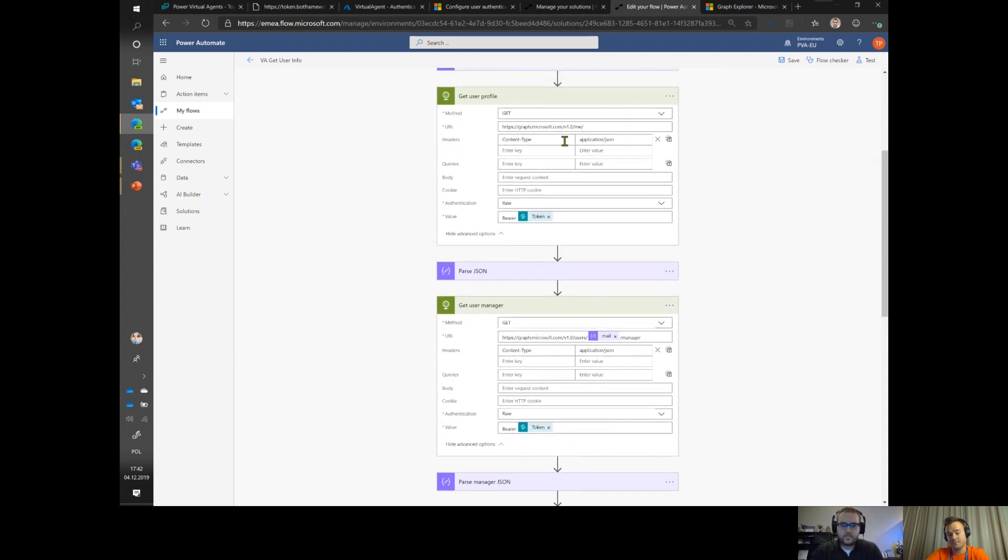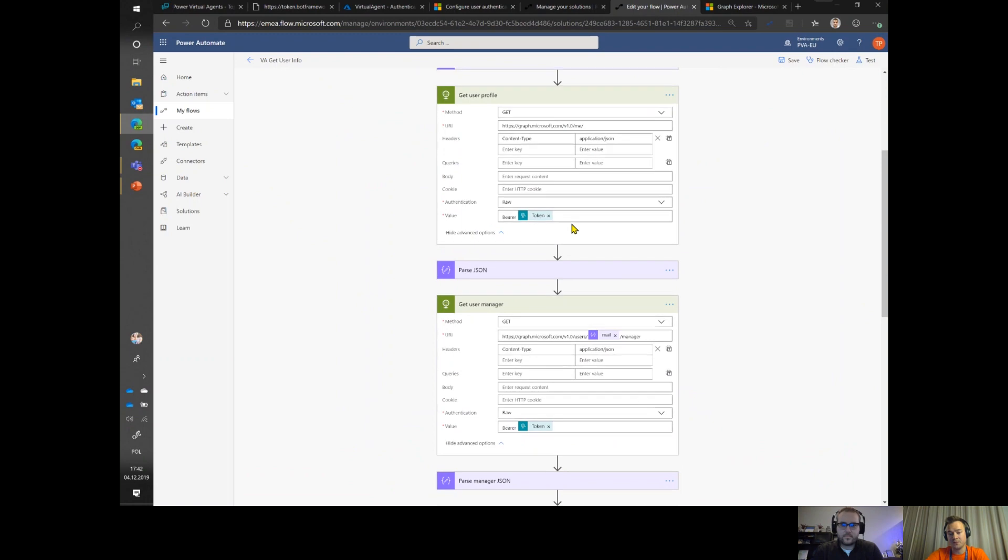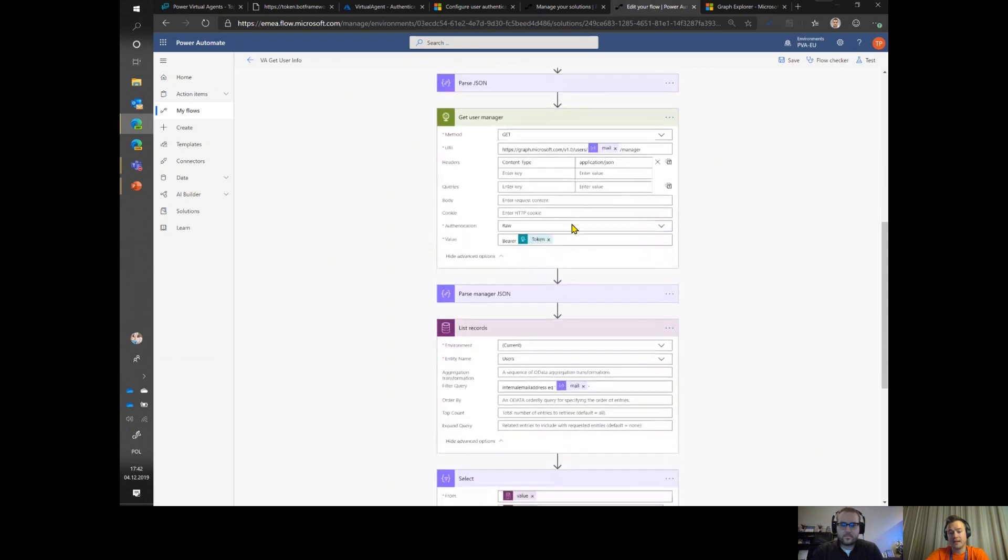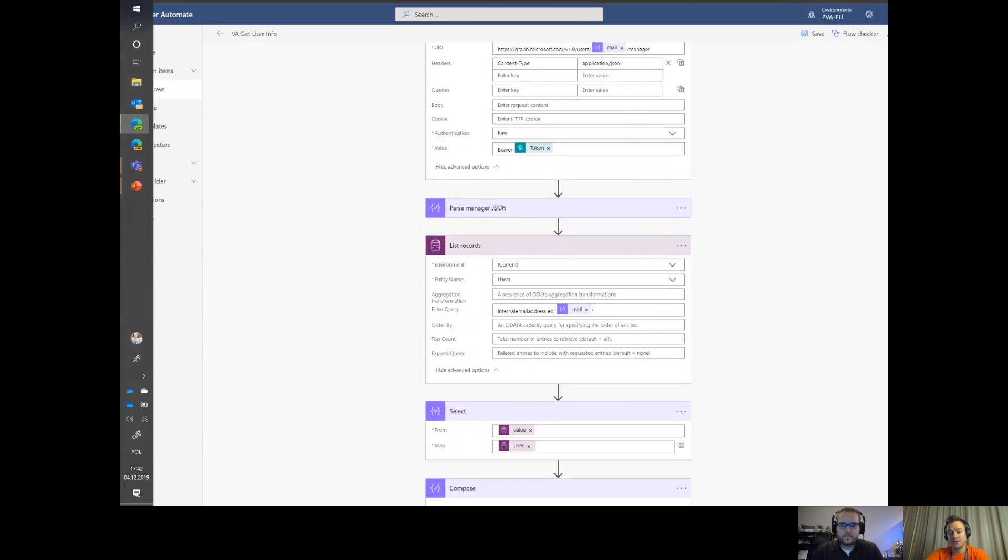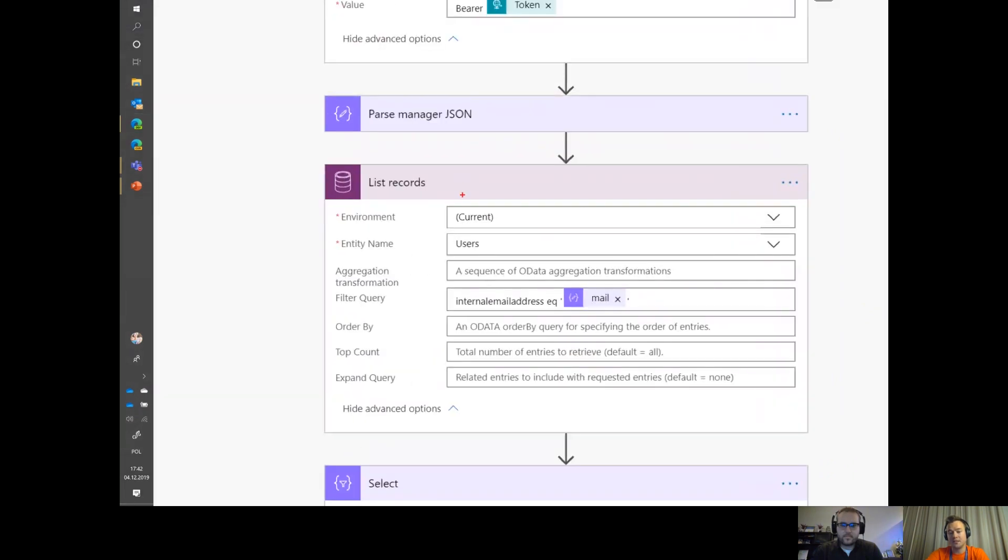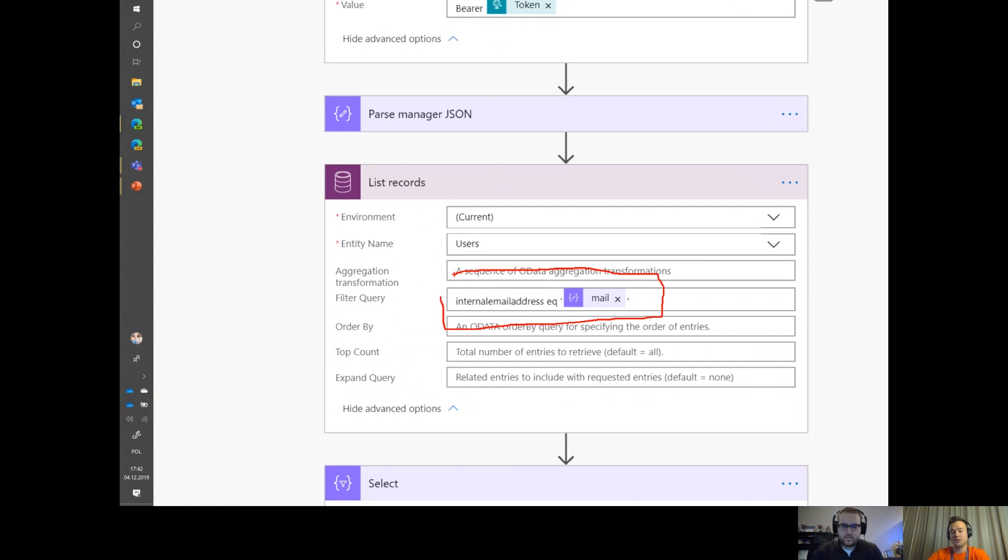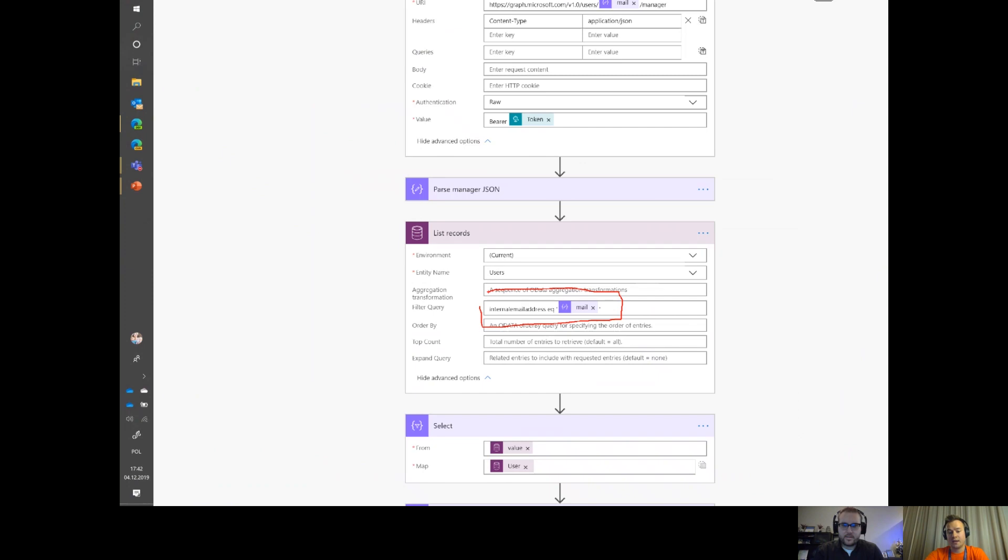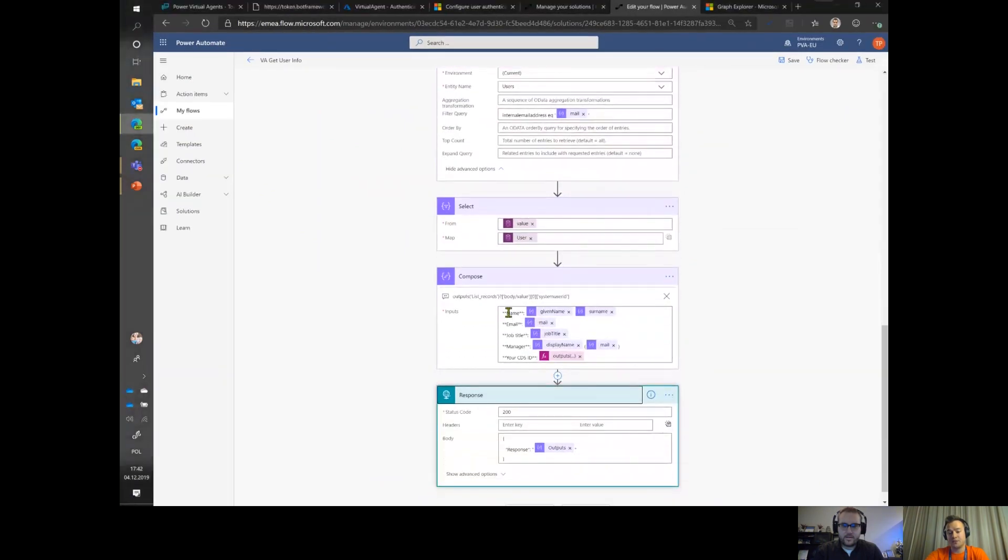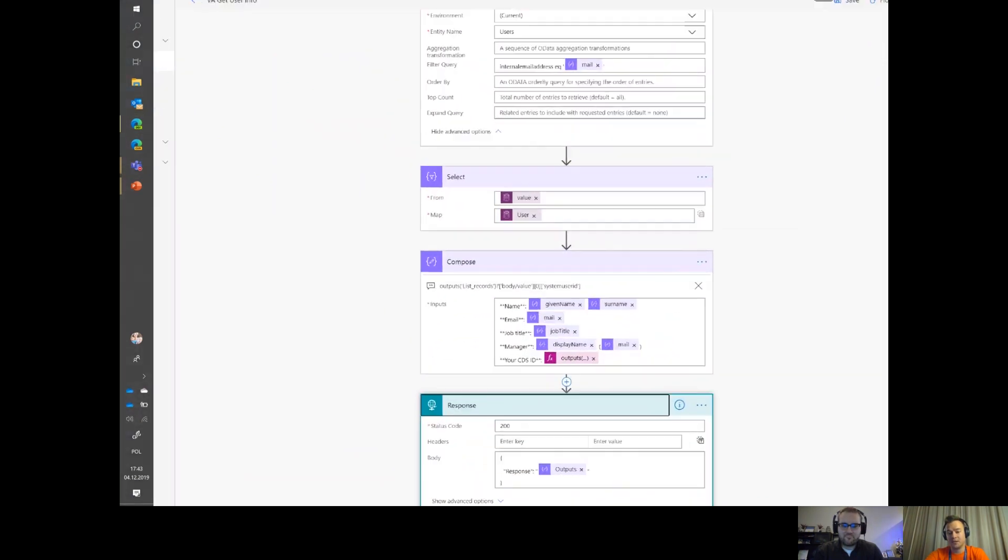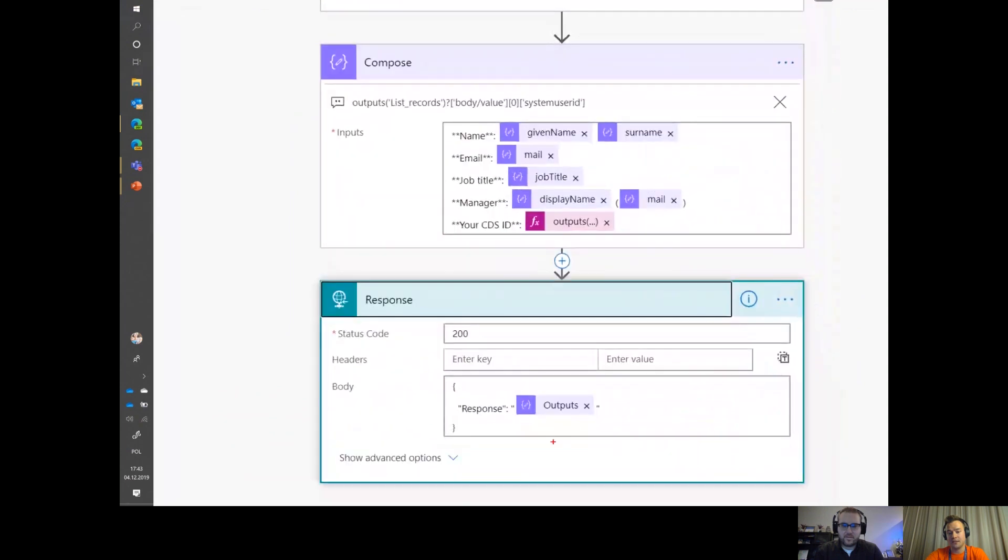Lastly what I'm doing is I'm just calling the CDS, the entity users, to get all the information that is relevant to the user whose internal email address is the one I obtained from the user context. Then in the end I'm just constructing this small compose message that is being returned as a response.